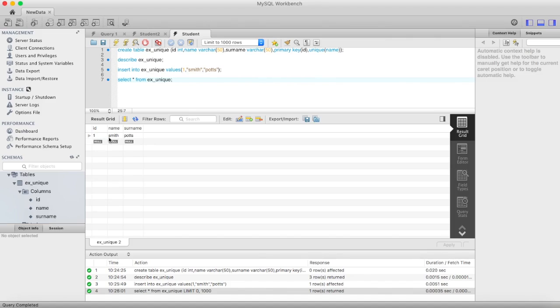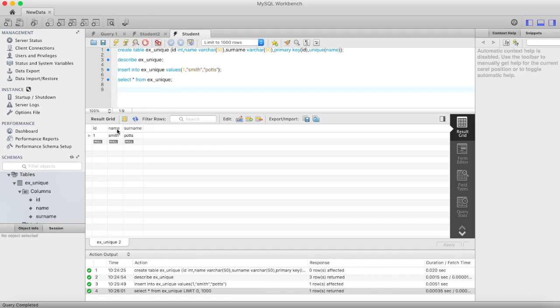Now I'm adding another record, but this time ID will be unique because it's primary key. And I try to insert the same name Smith and see what happens.